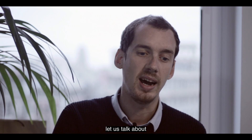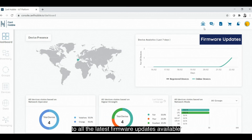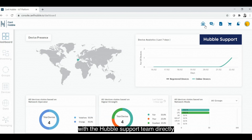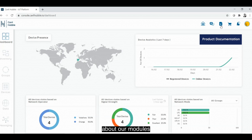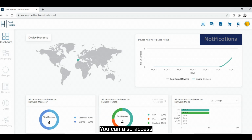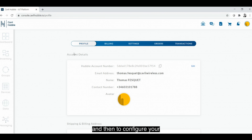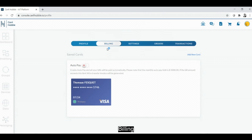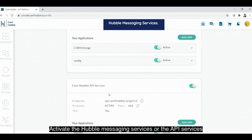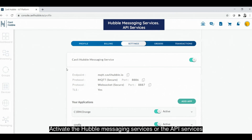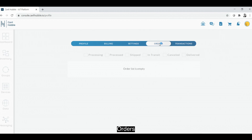Finally, let's talk about the admin panel. You can see on top of the screen access to all firmware updates. You can also interact with R&D directly, download documentation about our modules and solutions, access the store for other modules, and receive notifications. If you want to configure the account, you click on the profile image and then "View Account," where you can configure your profile, billing, settings, messaging services, API access, orders, and transactions.